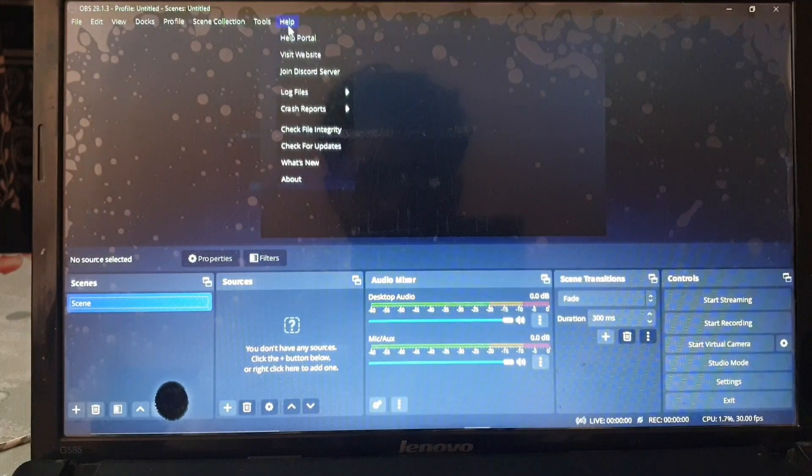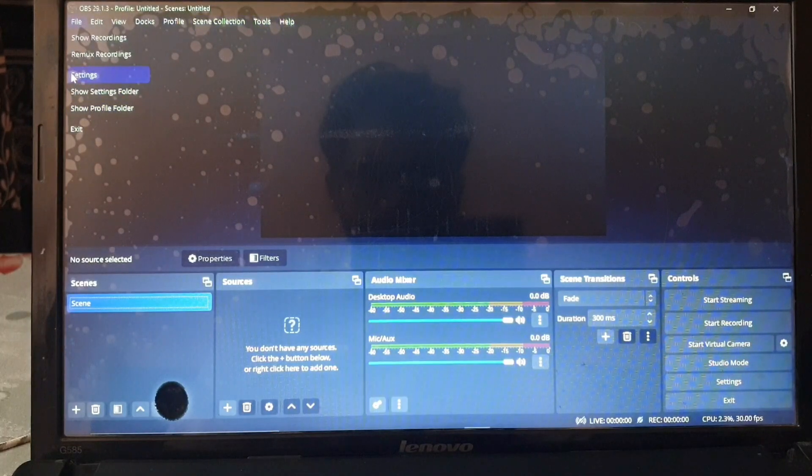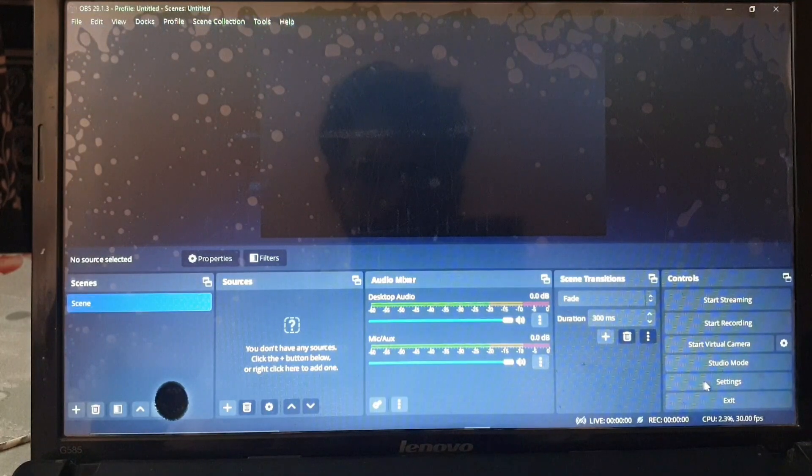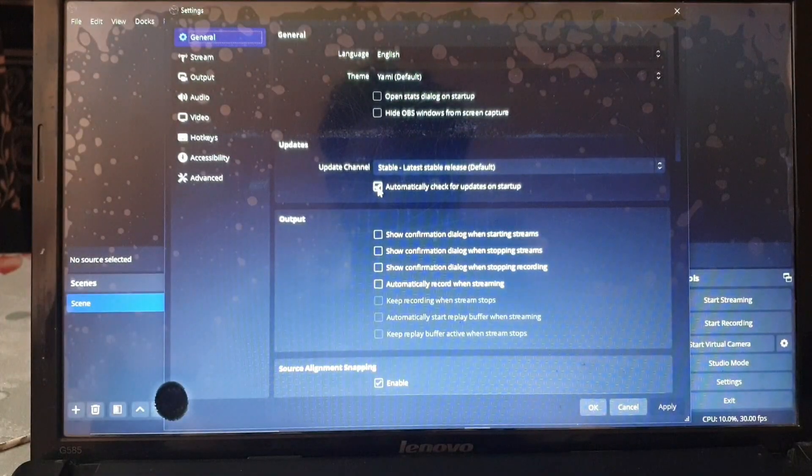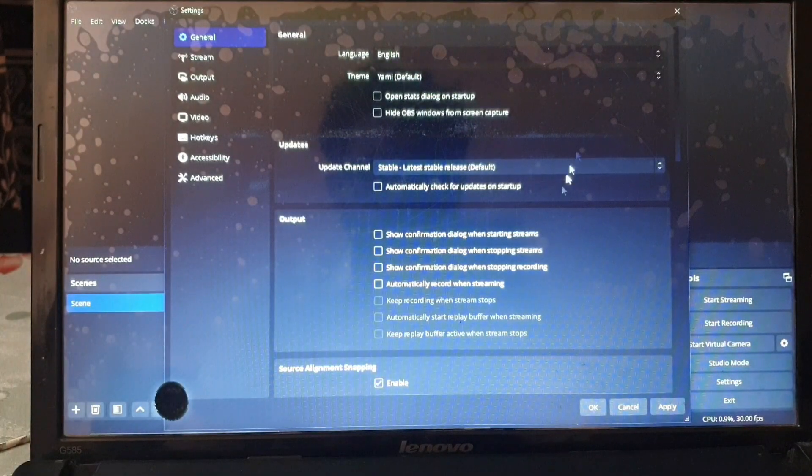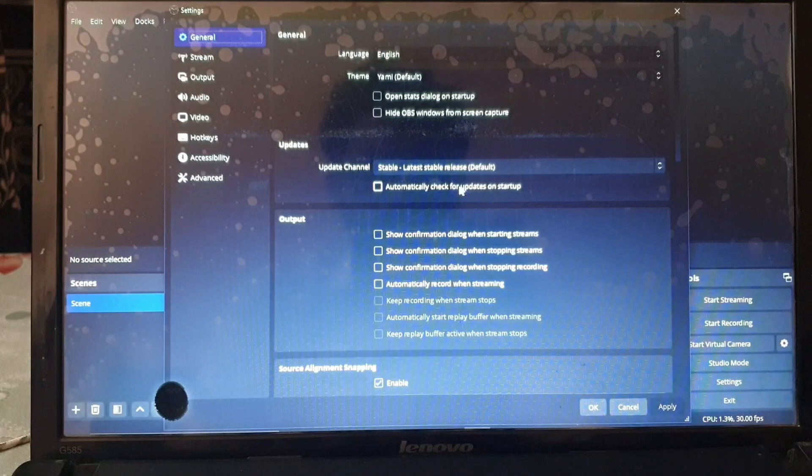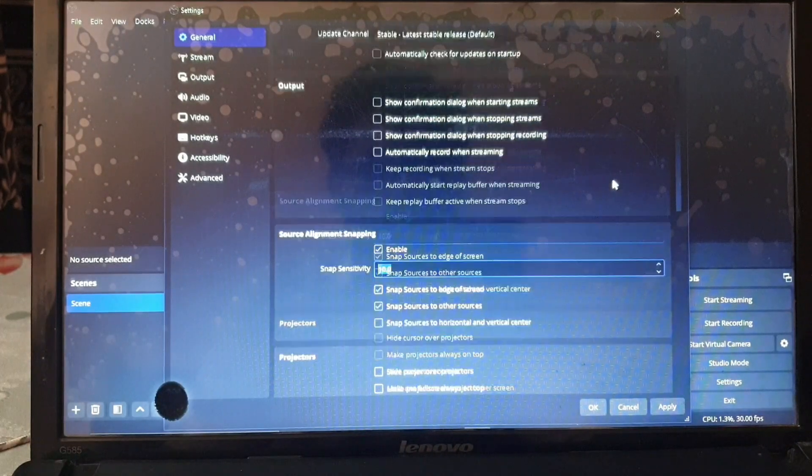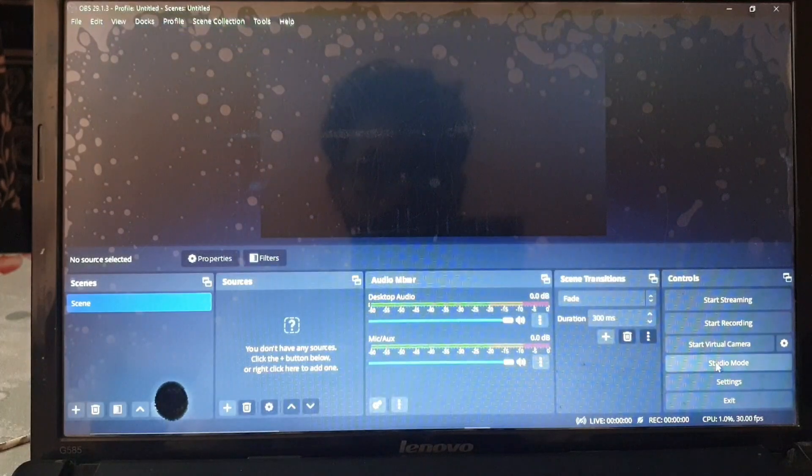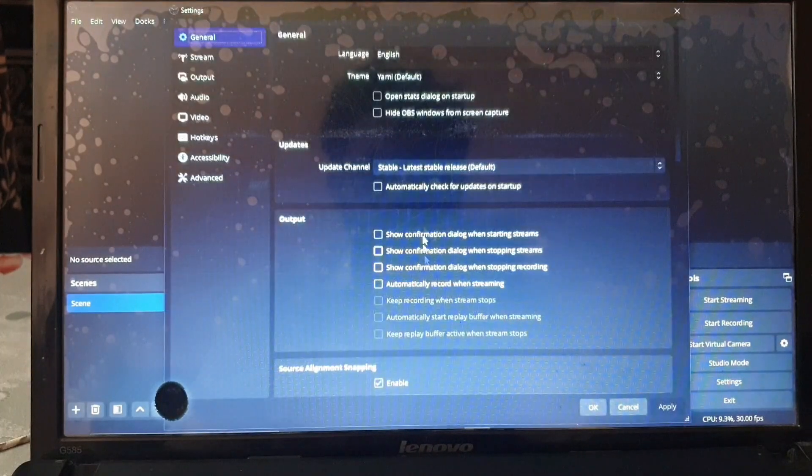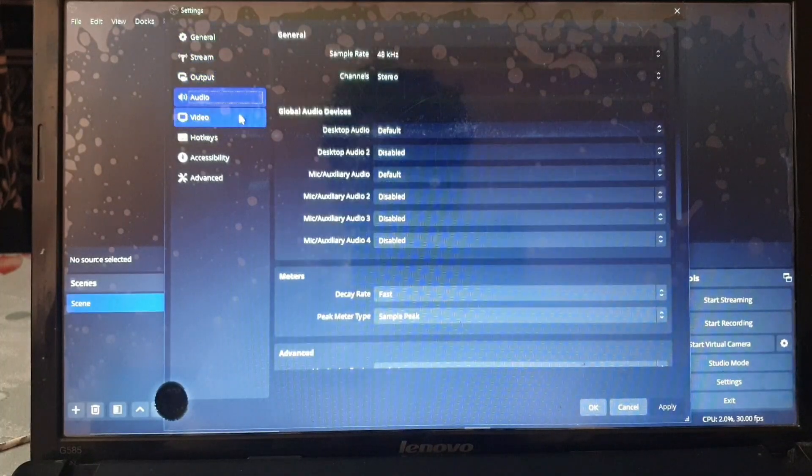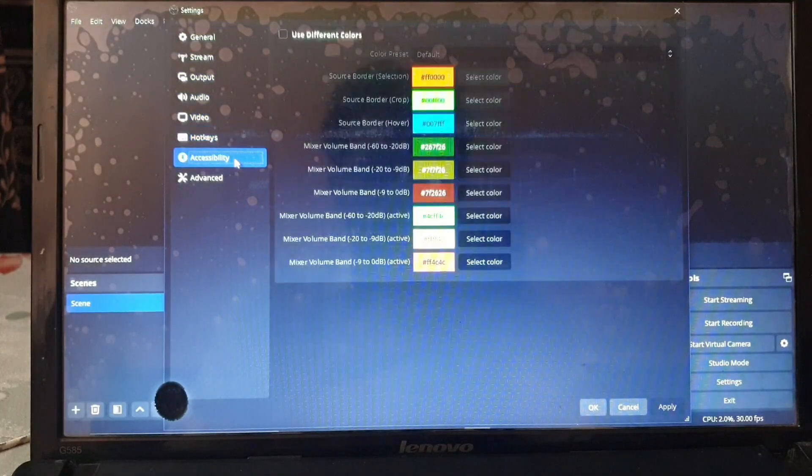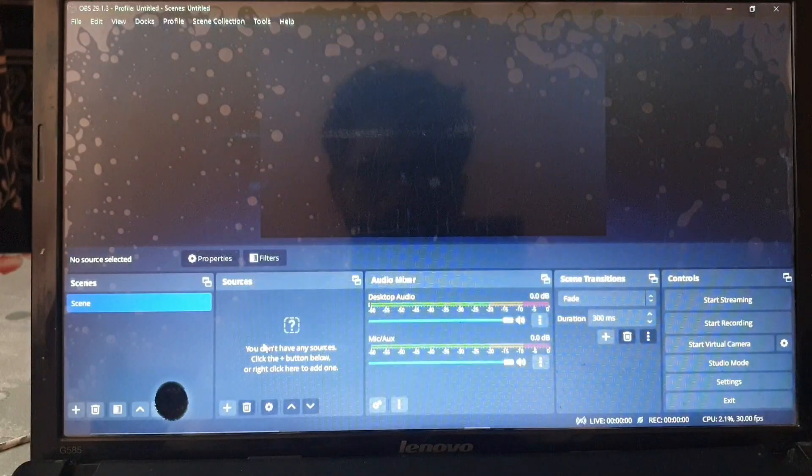The first thing we should do is go to the settings and turn off this automatically check for updates on startup and hit apply. This will no longer check for updates and will never say that we need to update anything at all. Let's double check it. You can see that automatic check for updates on startup is disabled. Anything else is fine, do not need to change that.